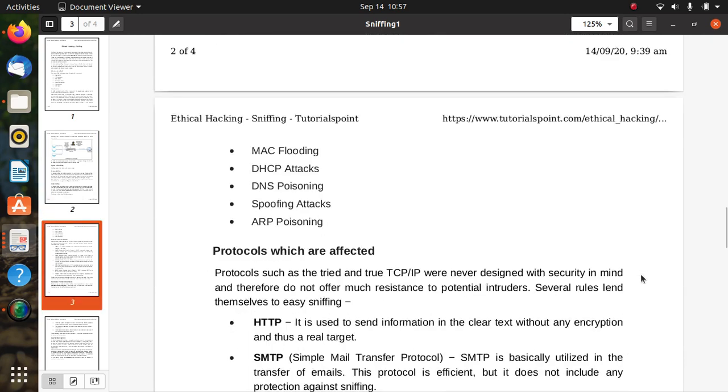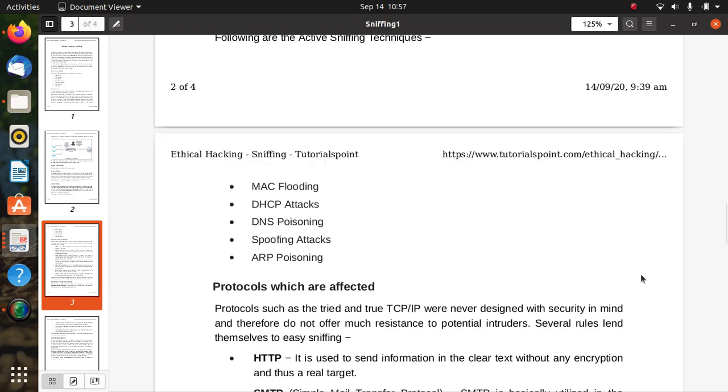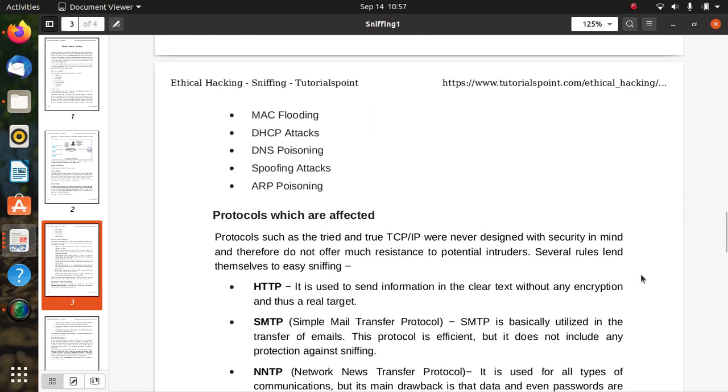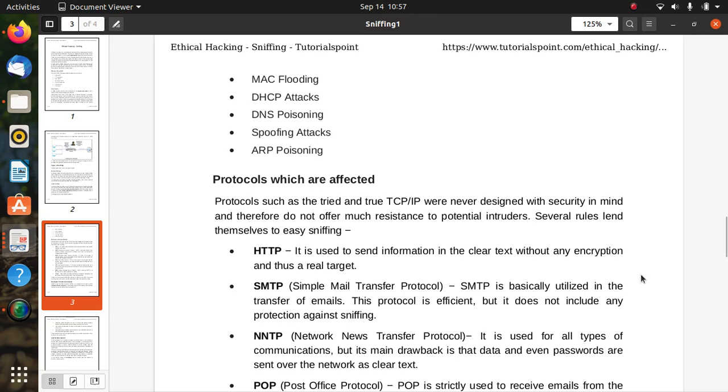Following are the active sniffing techniques: MAC flooding, DHCP attacks, DNS poisoning, spoofing attacks, and ARP poisoning. These are the techniques used for active sniffing.